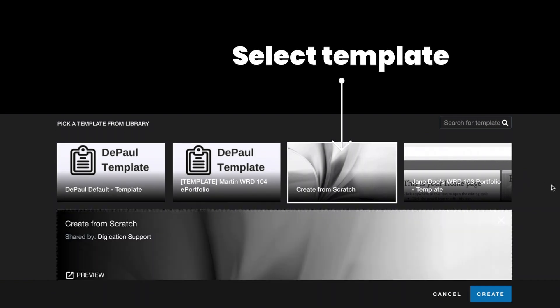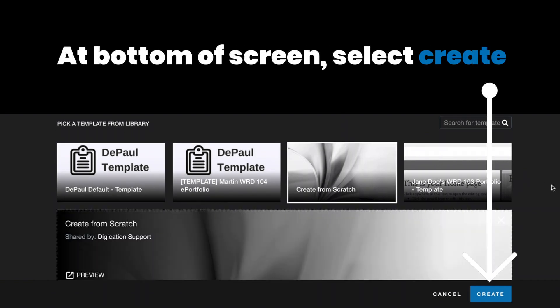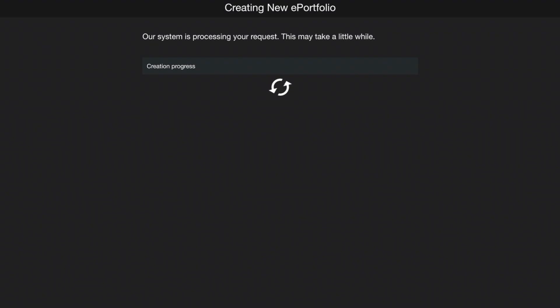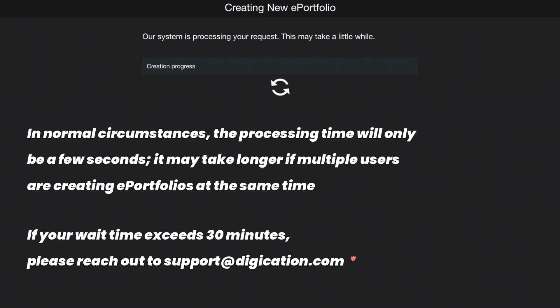Once you've selected the template, you can then select Create at the bottom of the screen in order to create your new ePortfolio. You might need to wait a second for the ePortfolio to get created. If that's the case, you'll get an email once the ePortfolio has been generated.